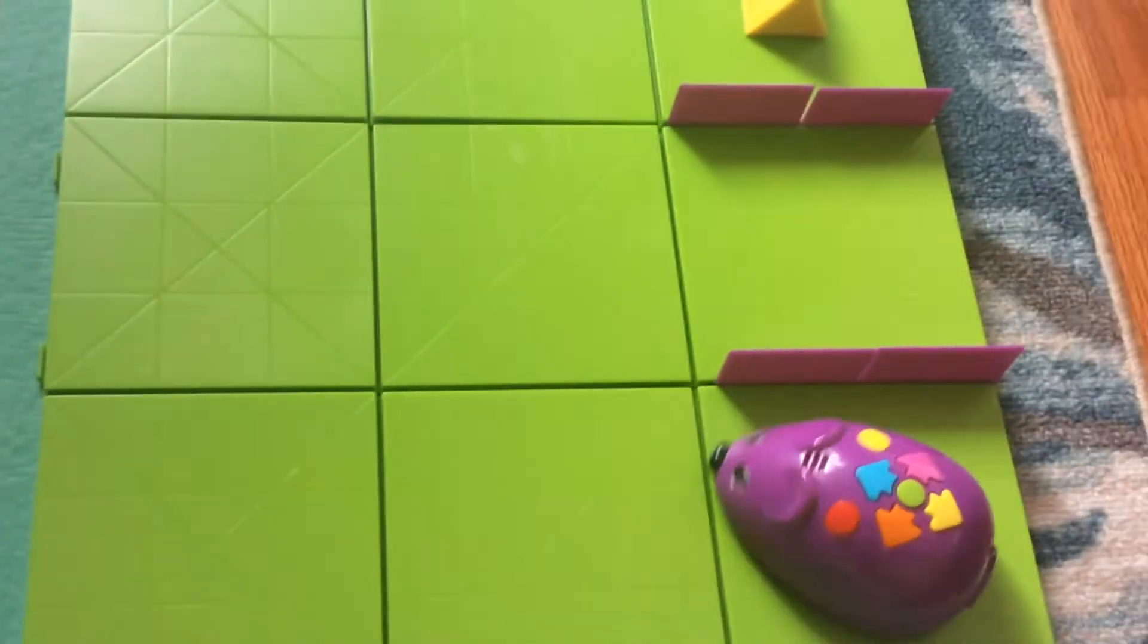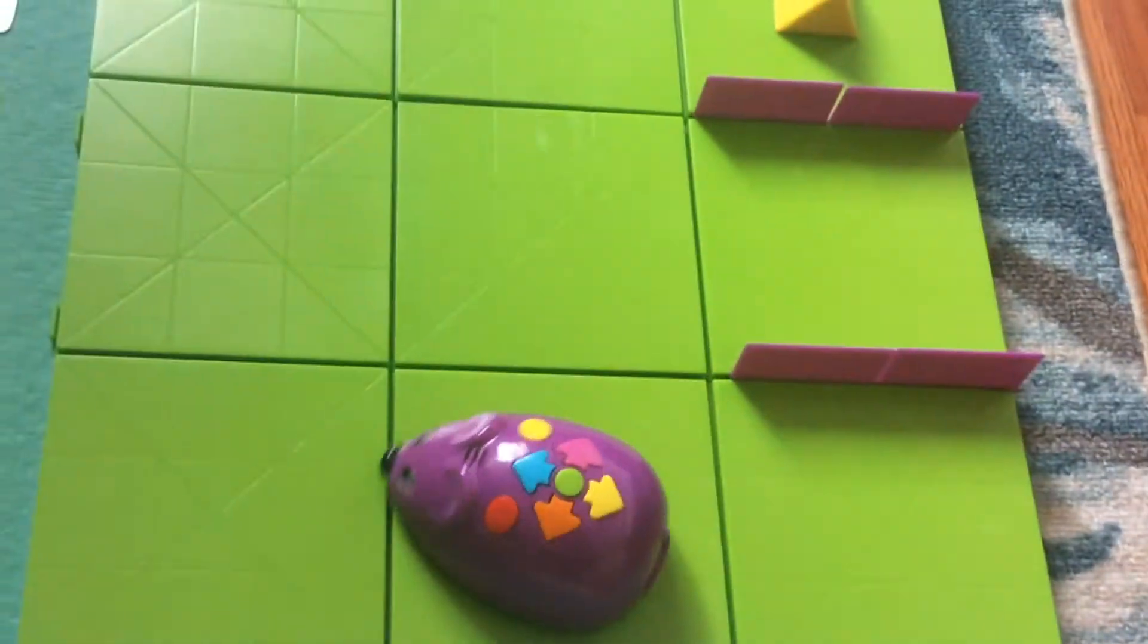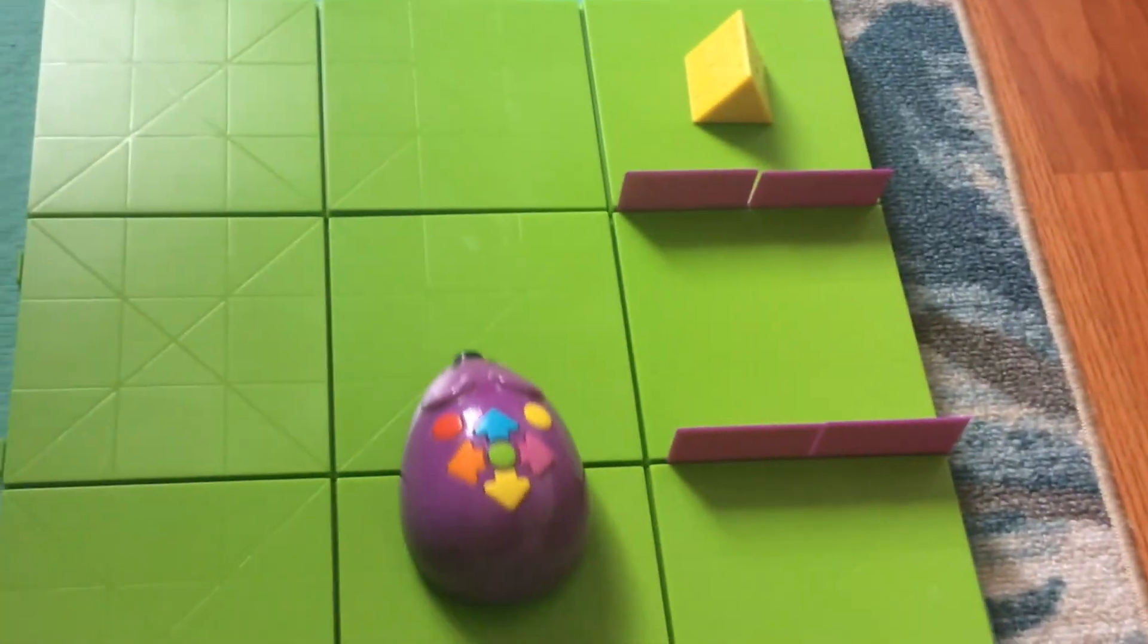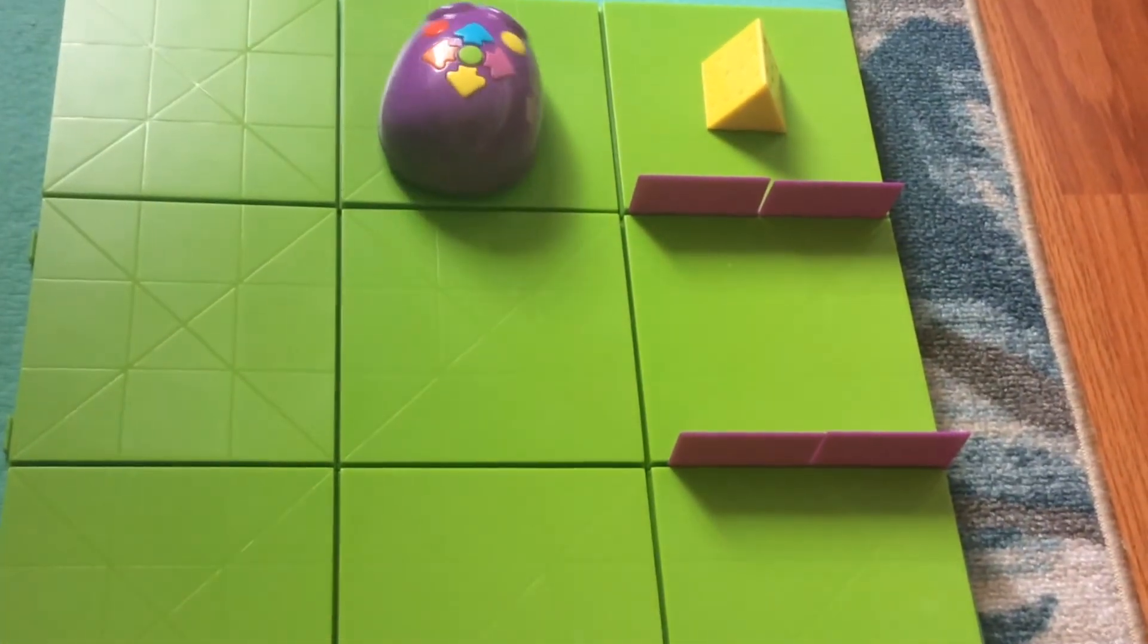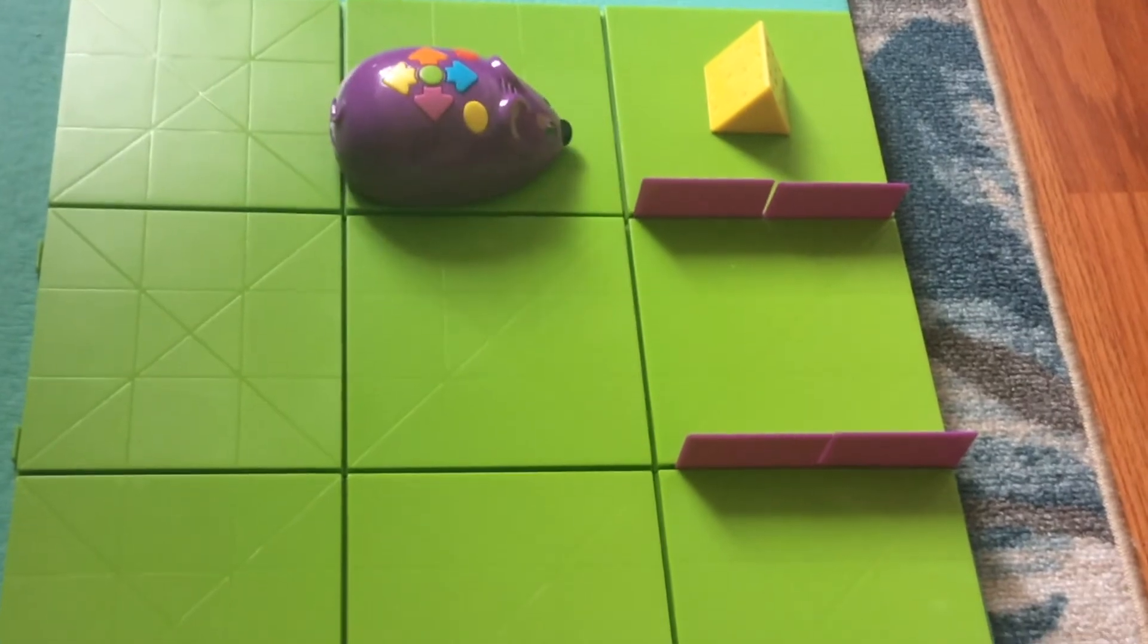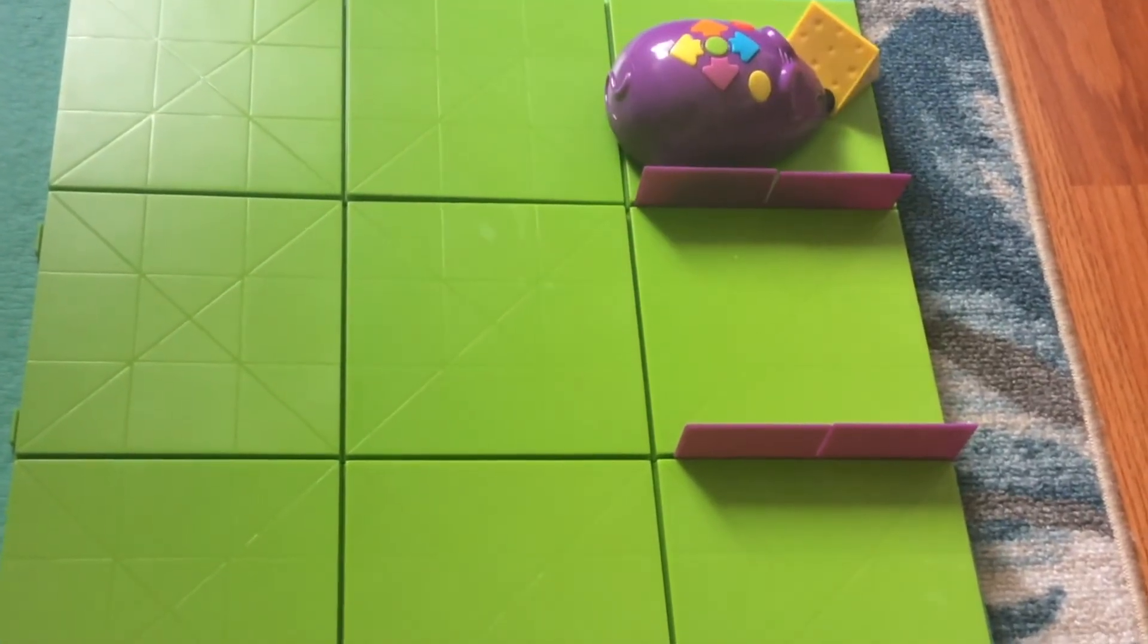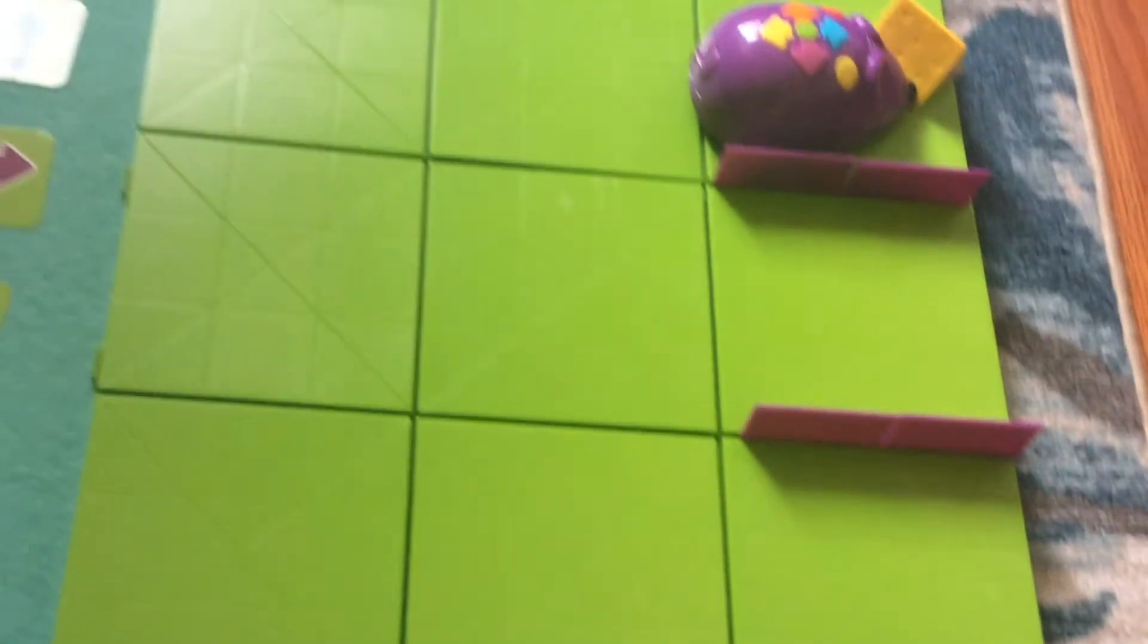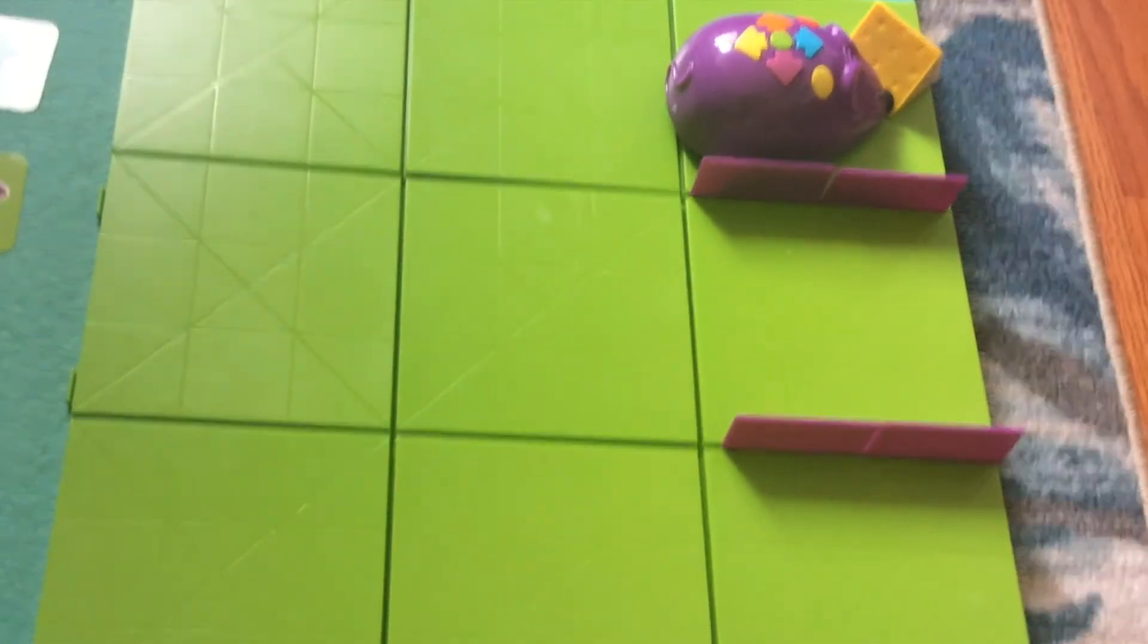Oh, it's getting there. Awesome, it got to the cheese. Nice work. All right, I'm going to give you another challenge.